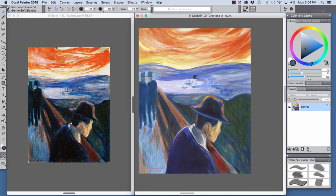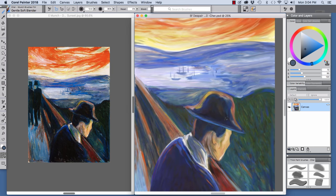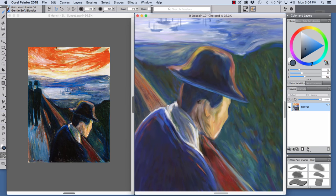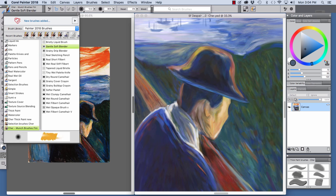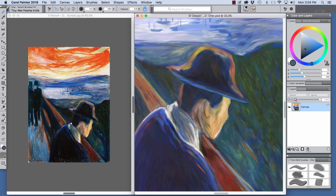And let's zoom back out. And let's travel down here to the front. To finesse the collar and everything right here, I used the Tiny Wet Palette Knife. So let's grab the Tiny Wet Palette Knife. And I'll show you how we can pull color.